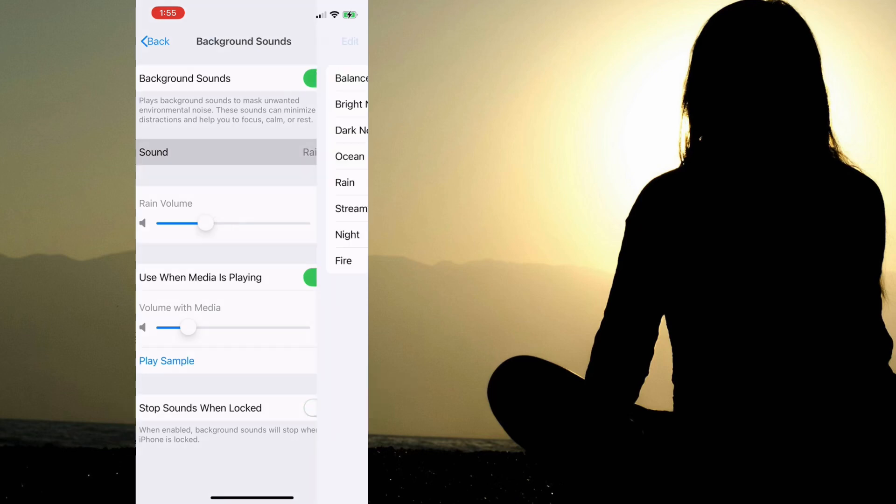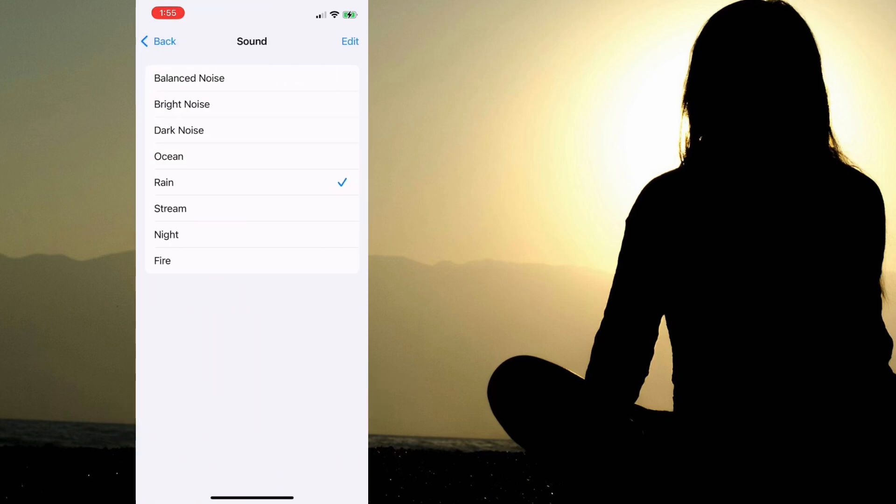Of the sounds you have to choose from, the top three are different variations of white noise. So we have a balanced noise sound, a bright noise sound, and a dark noise sound.